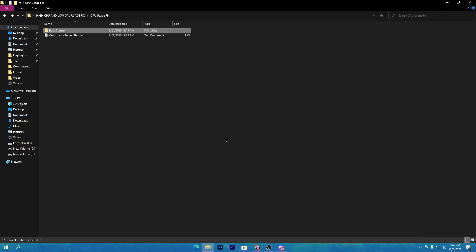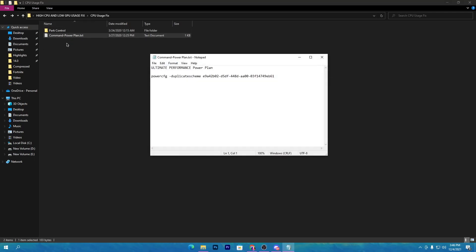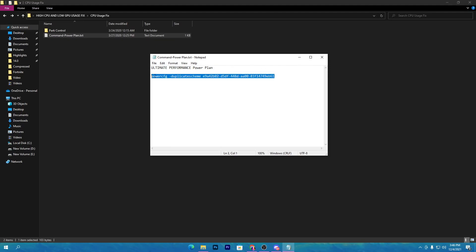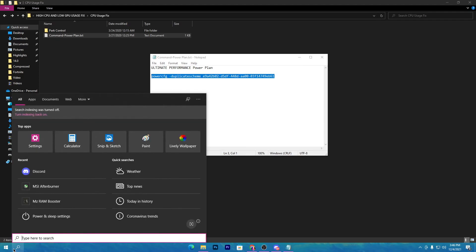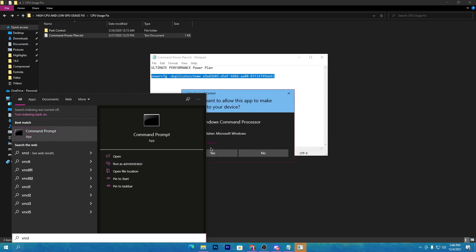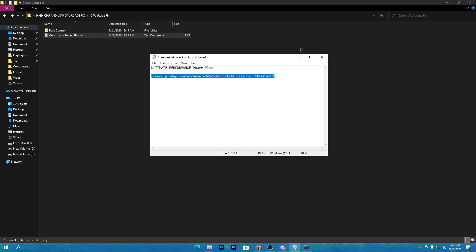If you're using the BIT software, you don't need the command line power plan. But if you're not using the software, go back to the previous folder and open the command power plan file. Copy the command, go to the search icon, type 'cmd,' run it as administrator, click yes, paste the command, and press Enter. The ultimate power plan will now be created on your PC.